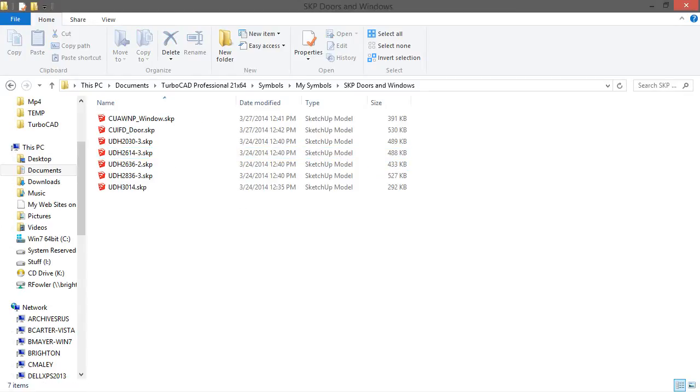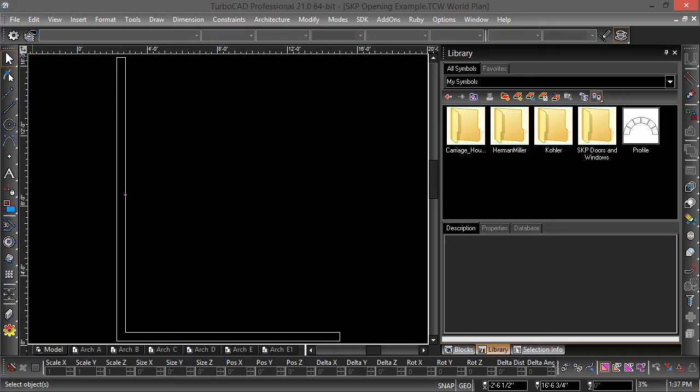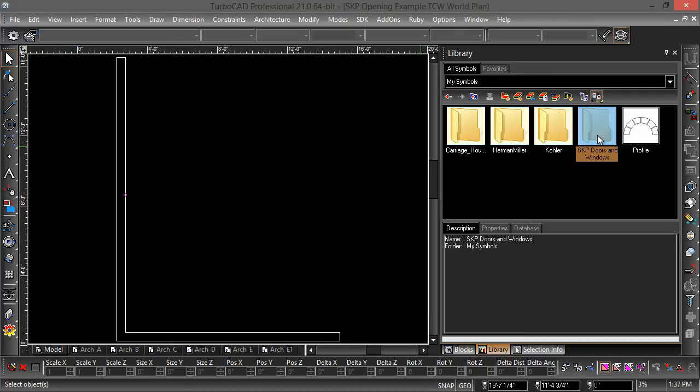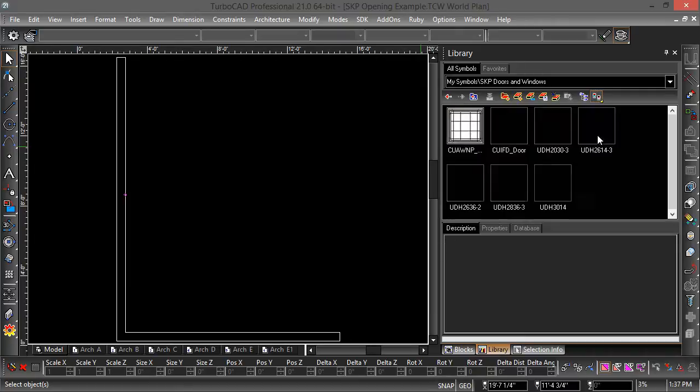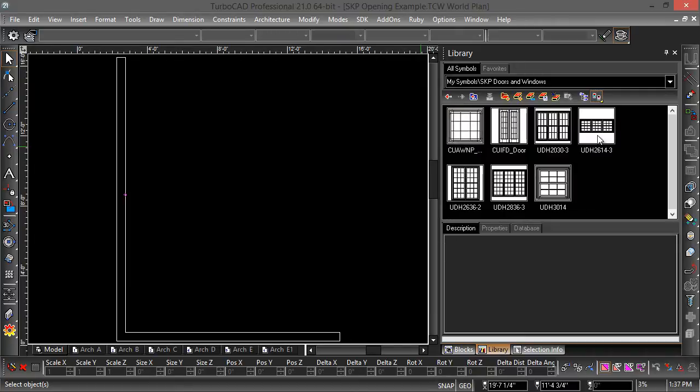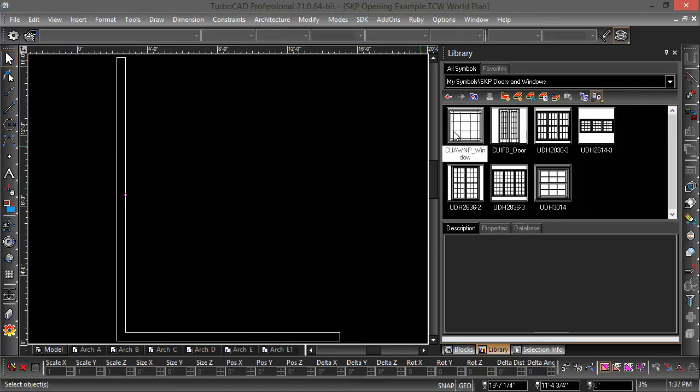Now when I go back into TurboCAD, I also have in my Symbols a folder named SKP Doors and Windows and all the files are there. The files in question that I downloaded from SketchUp 3D Warehouse are these two first ones: CUAWNP window and CUIFD door.